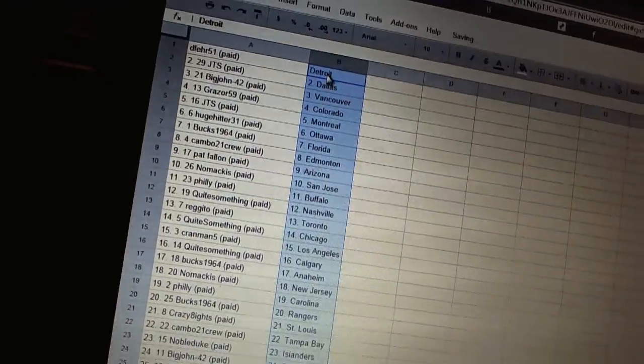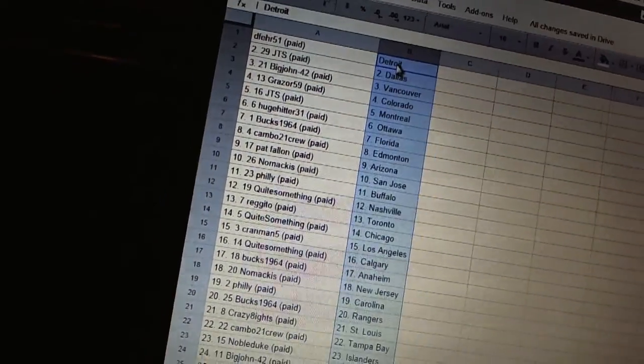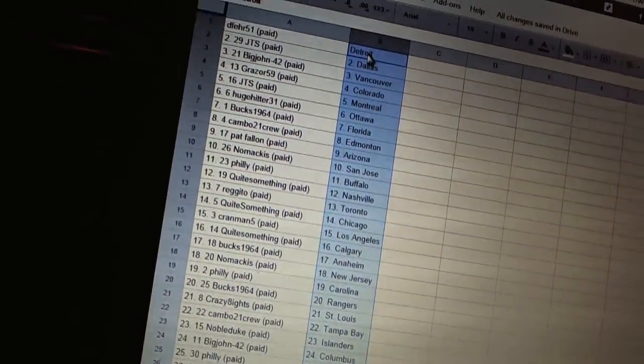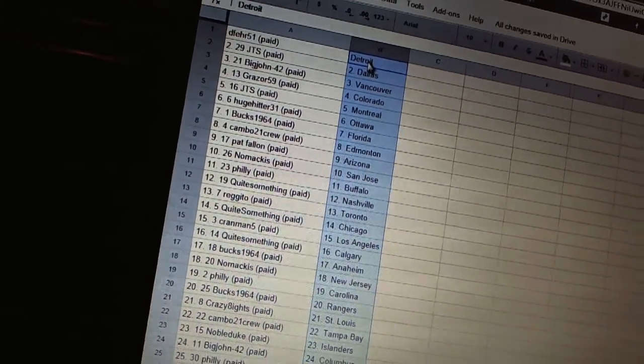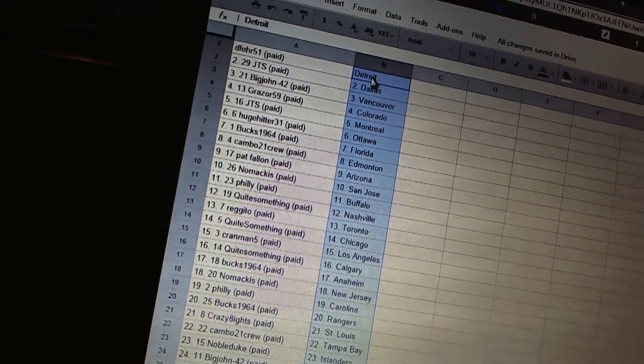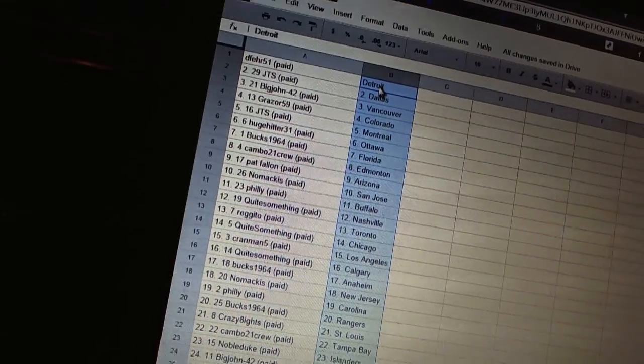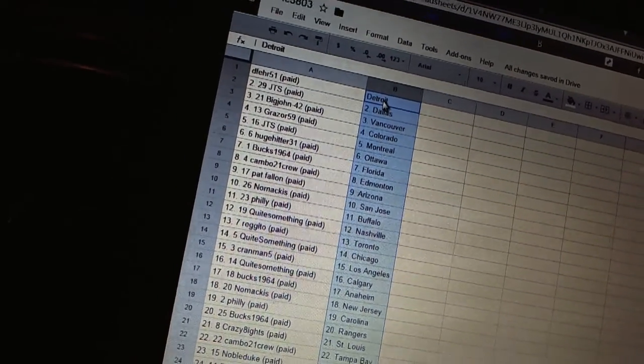All right, D-Fair 51 has Detroit. JTS is Dallas. Big John 42 has Vancouver. Grazer 59 has Colorado. JTS is Montreal. Huge Hitter 31 has Ottawa. Box 1964 has Florida.